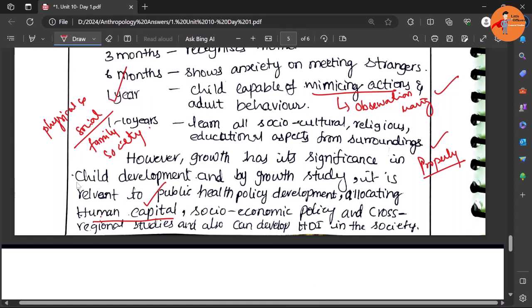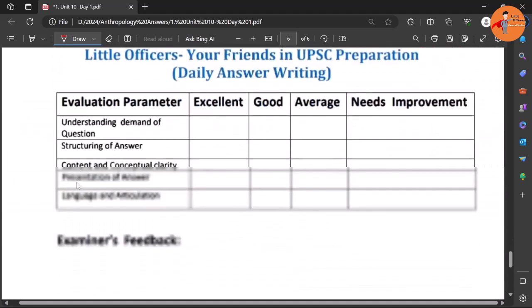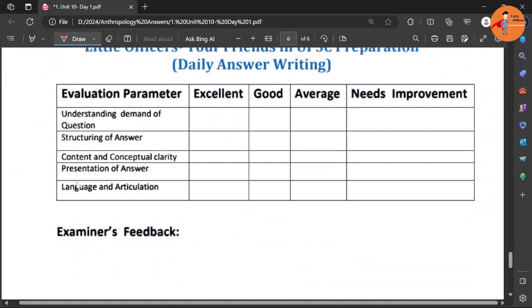That's the reason why it has so much significance. So on this positive note we have concluded. Now if we are to evaluate it, understanding of the demand of the question is excellent.